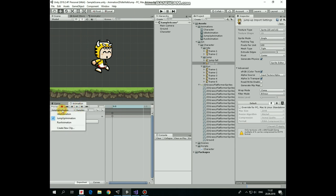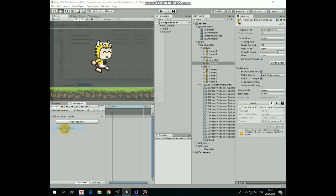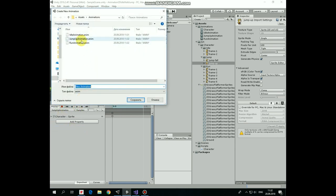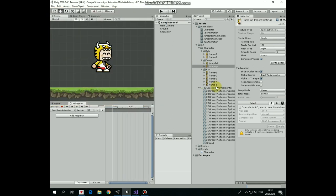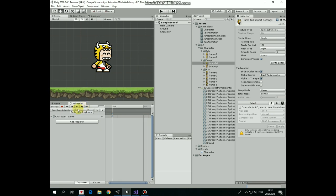Here is jump up animation. Create a new animation clip. Save it as jump down animation. Drag and drop jump fall sprite into timeline. Number of samples will be 1 as well. Here is our jump down animation.